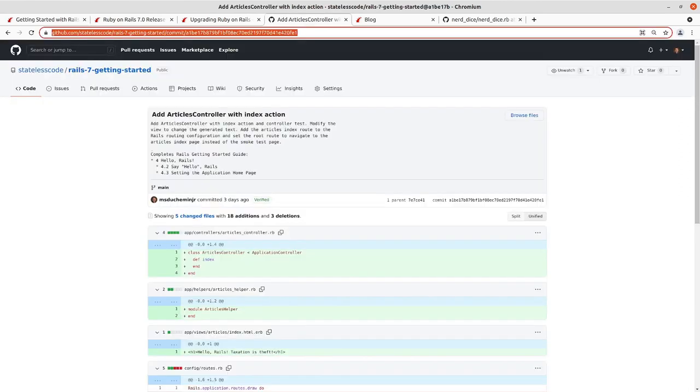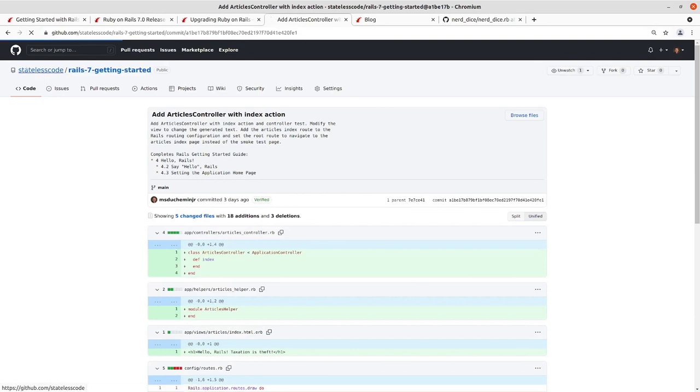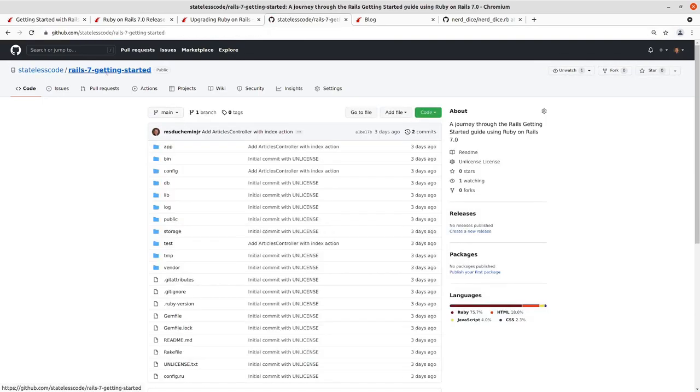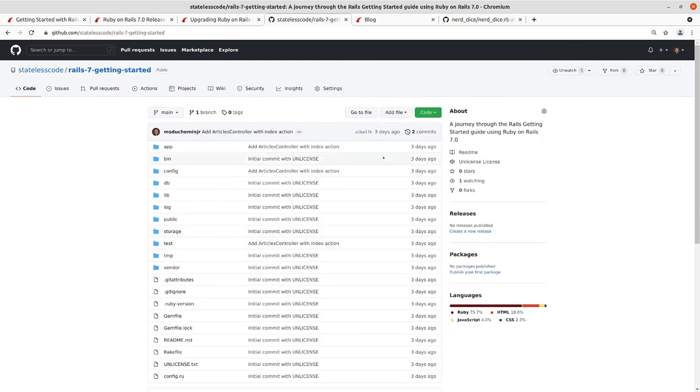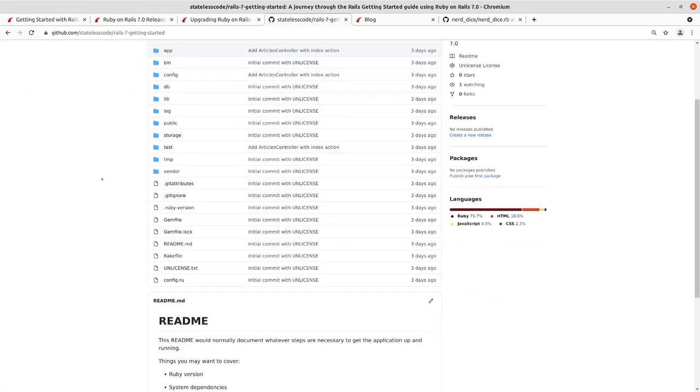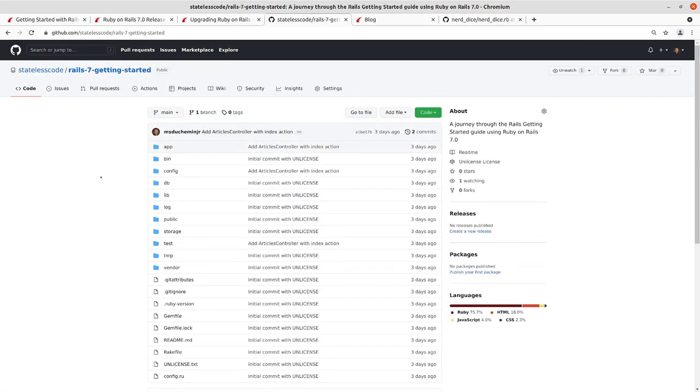Our code is all in this Stateless Code Rails 7 Getting Started repository. So anything that's covered here, you can take a look at it in the repo and it's all open source and accessible to you.